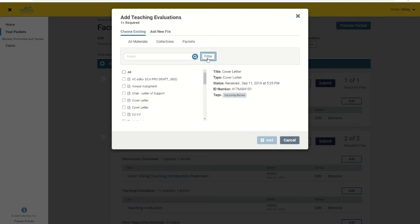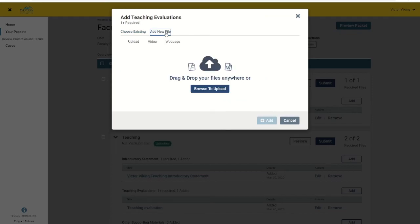If the content you would like to add doesn't already exist in your dossier, then instead choose to add new file. This option allows you to upload a file from your local computer or add a link to a webpage that didn't exist in your dossier.